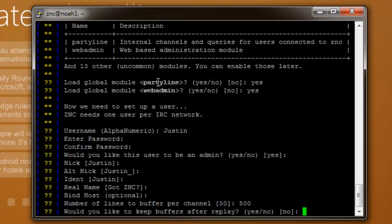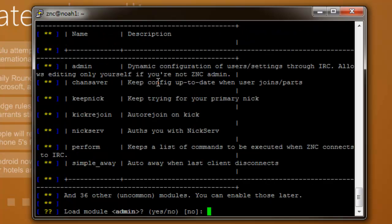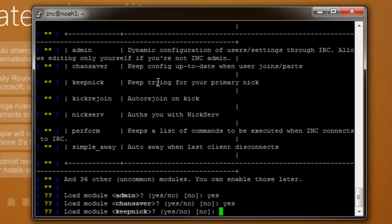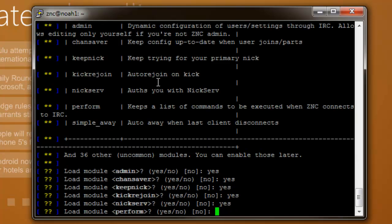Would you like to keep buffers after replay? I'm going to put no. This is if you have any modes that you'd like to enter in IRC. I don't really have any. And here again these are other modules. You want to enable them all because it will help you in the long run, trust me.